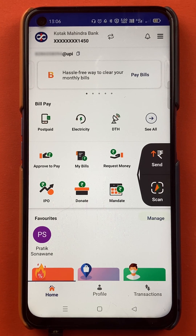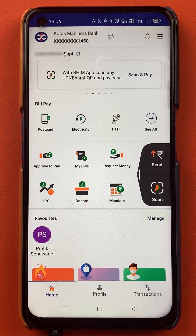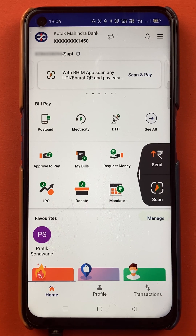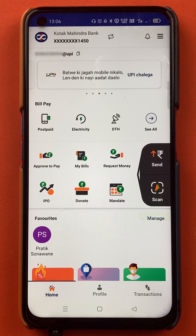Once the application is completely started, this is the kind of interface you can see on your mobile screen. There are two ways to check your UPI ID in the BHIM application, and I'm going to guide you through both steps.